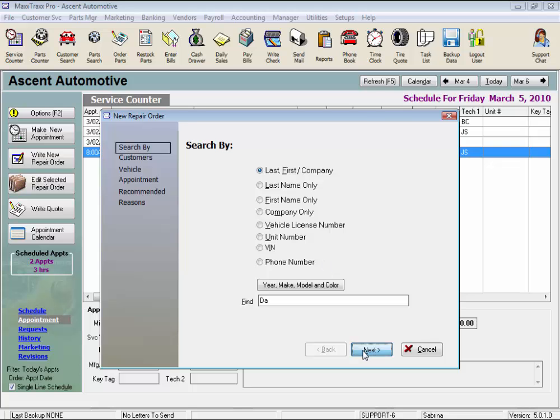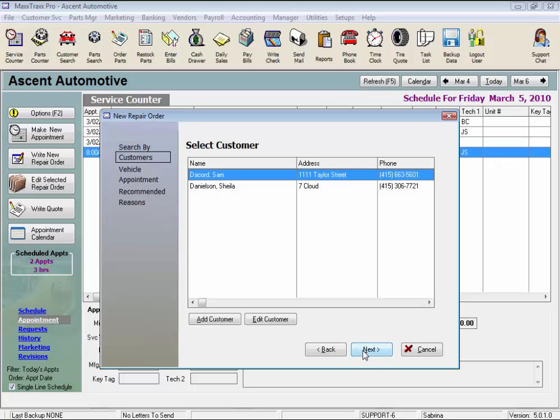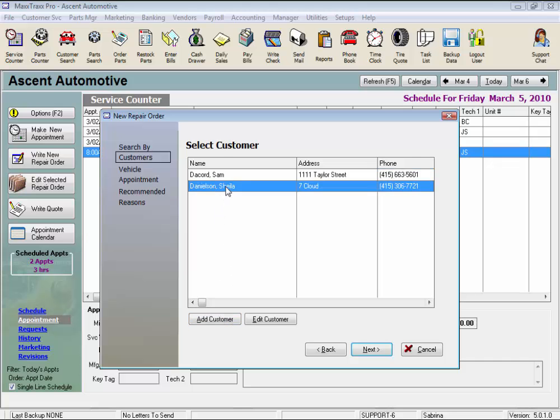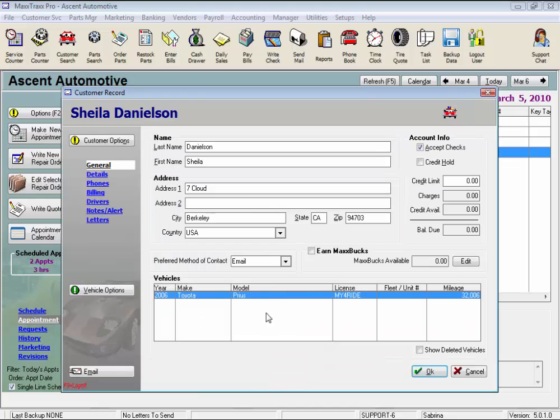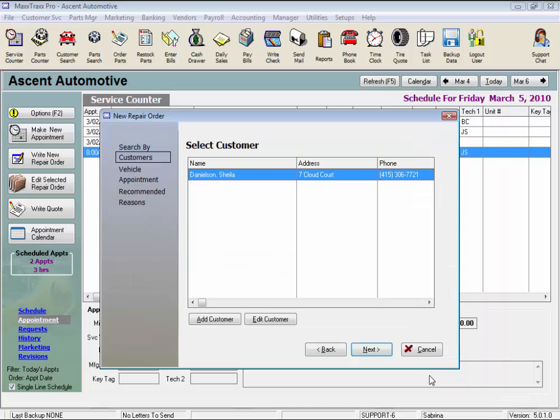If the customer were not on the list, we would click the Add Customer button to start the Add a Customer wizard. But she is on our list, so let's just highlight her name, and here we can click Edit Customer to edit their customer record if needed. And click OK. And we'll get back to the Repair Order wizard.